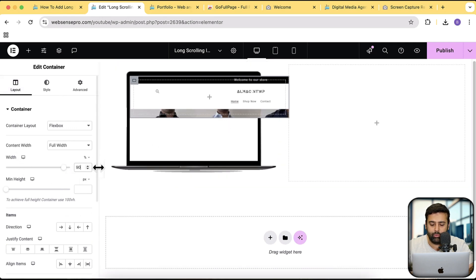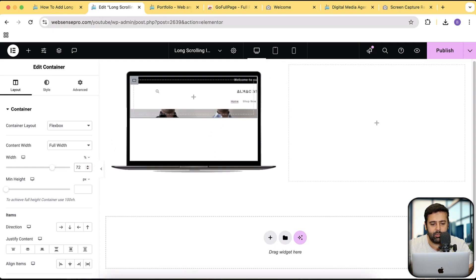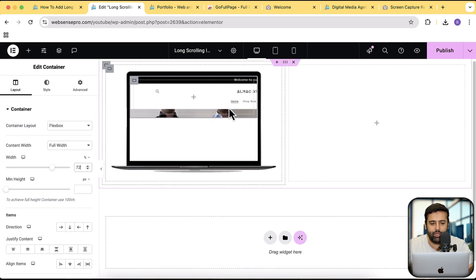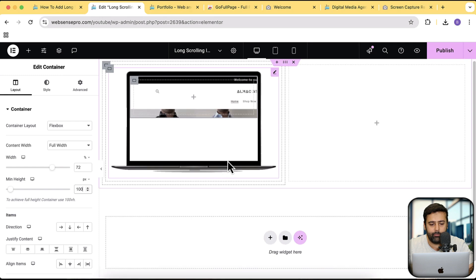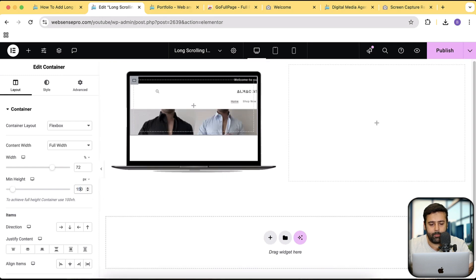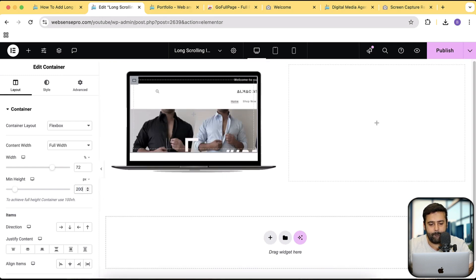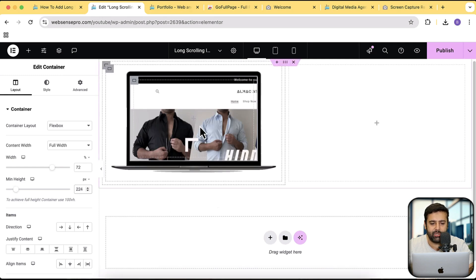We still need to reduce more, so I'm going to reduce the percentage. We need to make sure we have 72%. Now I'm going to adjust the min height. Make sure you select px and adjust the height so it's covered up to the bottom. We have our height adjusted.